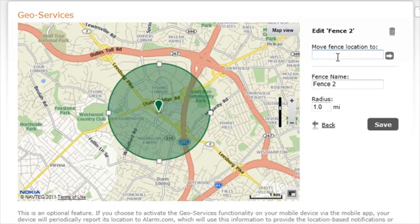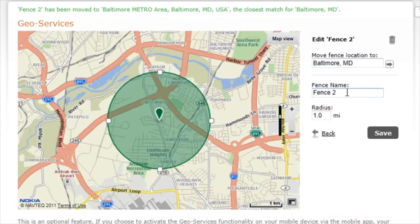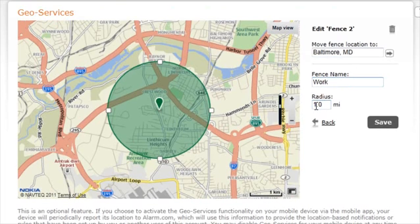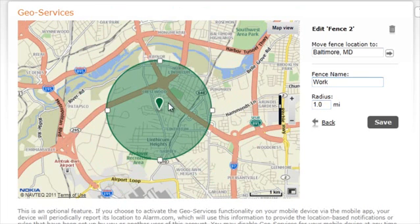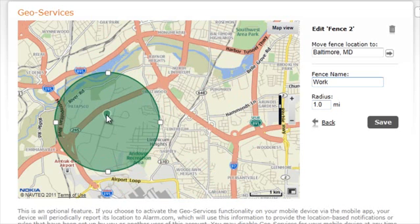Next, type in the address for the new fence location. Then, rename the fence and adjust the radius. You can also manually adjust the radius on the map, as well as move the fence location. Be sure to click save when you are finished.